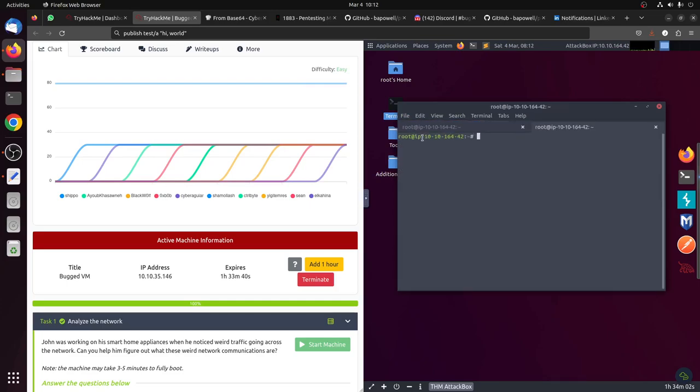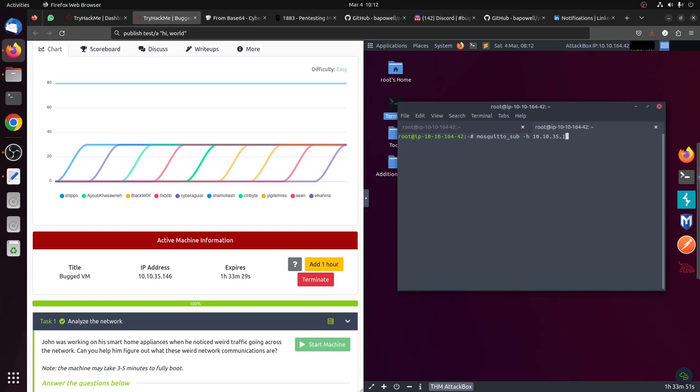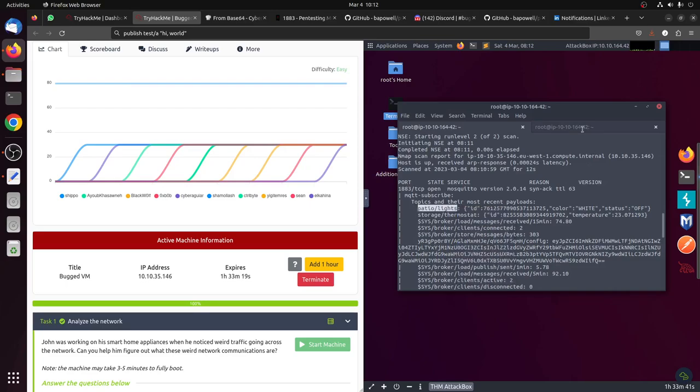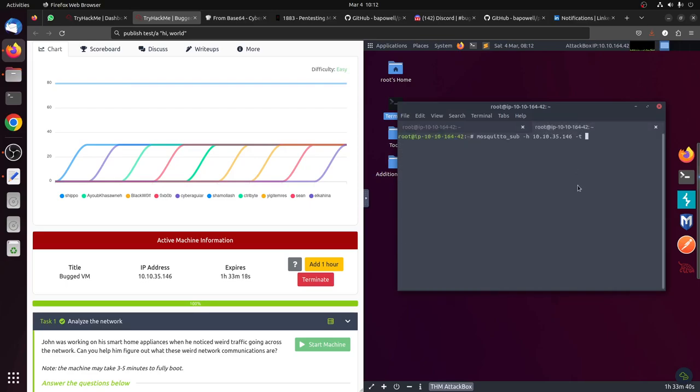Basically, Mosquitto is already installed. You can subscribe to the IP 10.10.35.146 and then search the topic. For example, if you want to subscribe to the patient light, because this house is all smart, I can just put spotlight here. After a moment we can connect to get all the communication coming from the patient light.